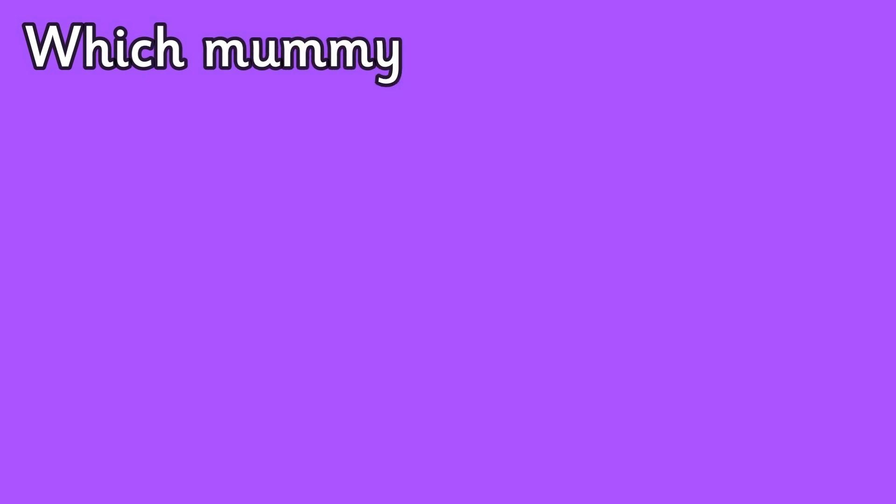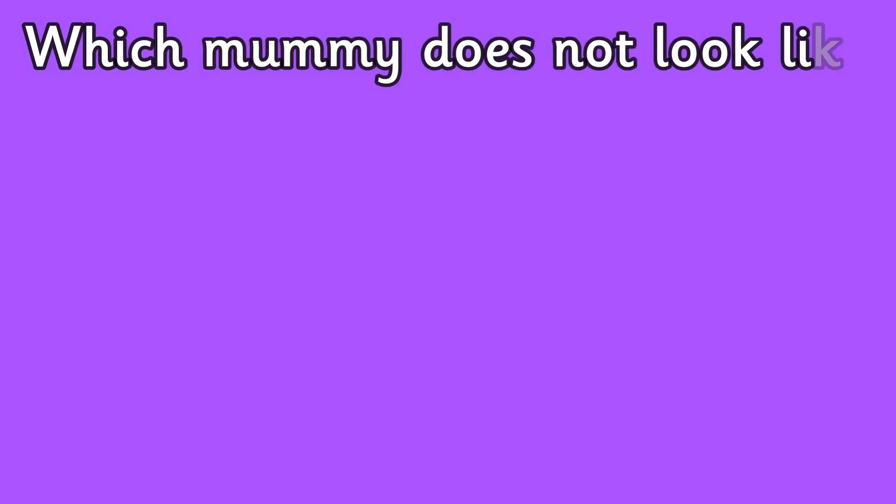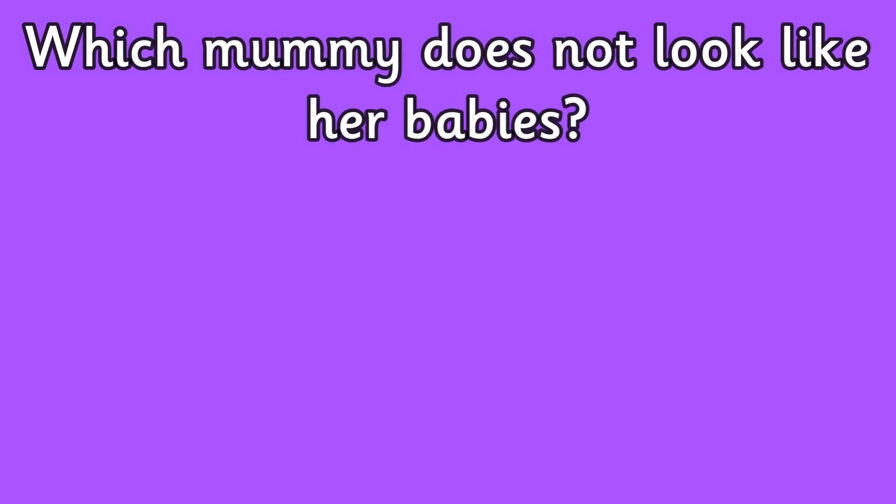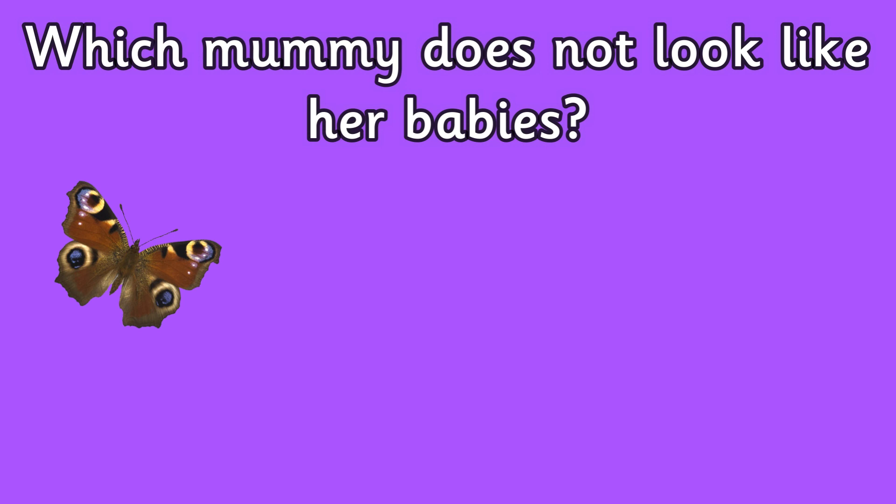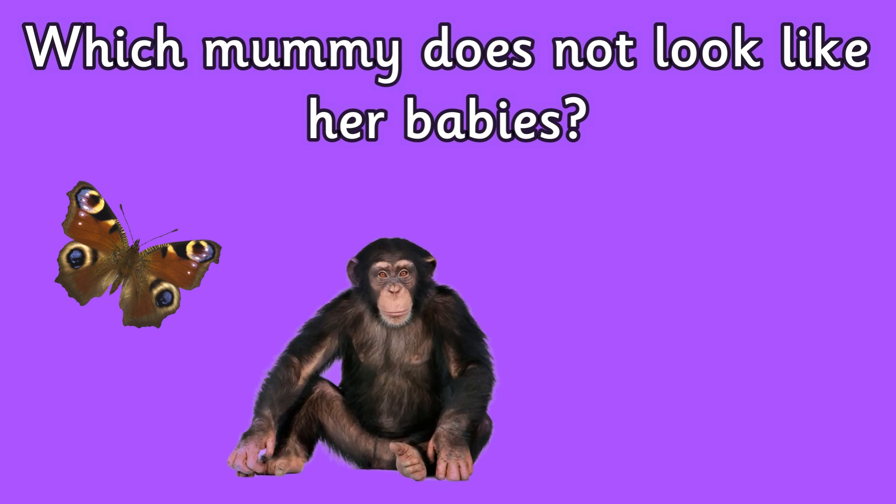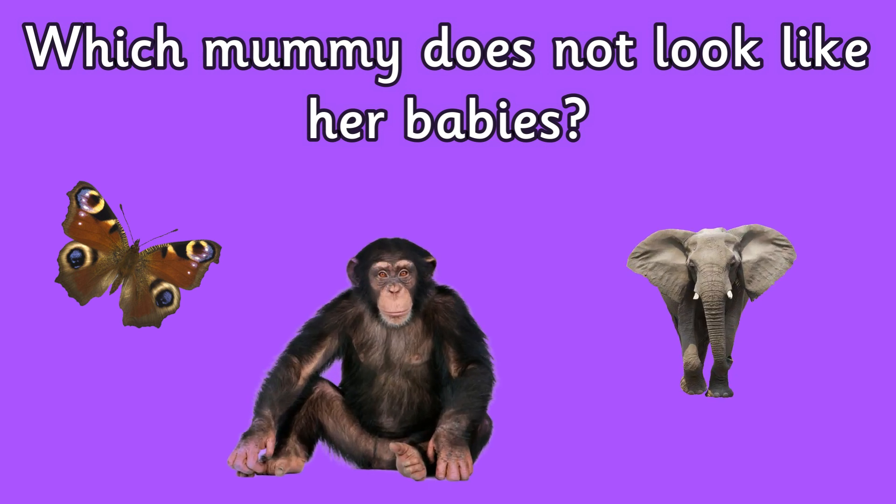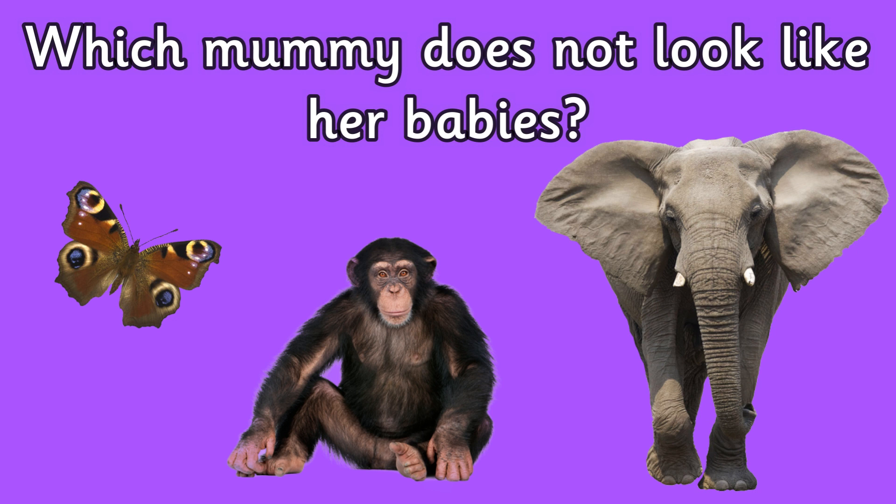Question nine: which mummy does not look like her babies? Is it a butterfly, a chimpanzee, or an elephant?